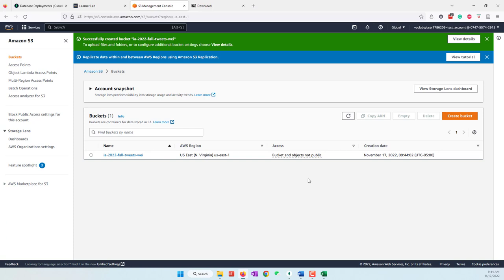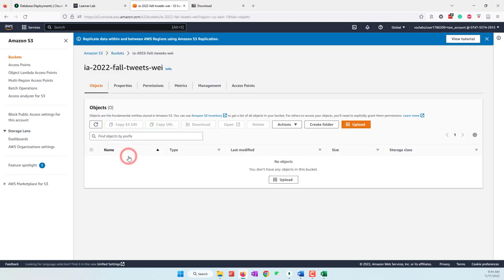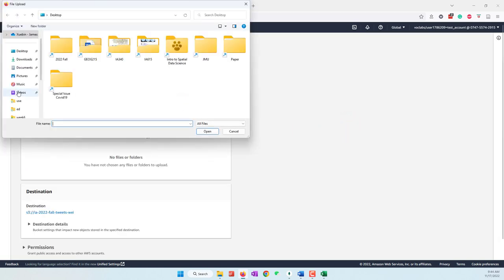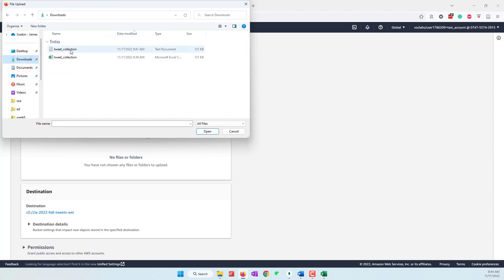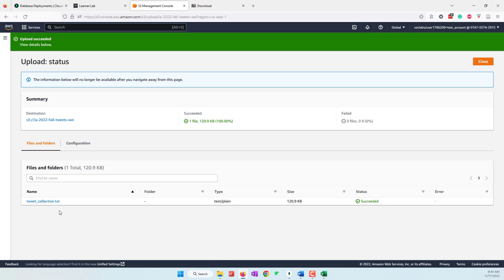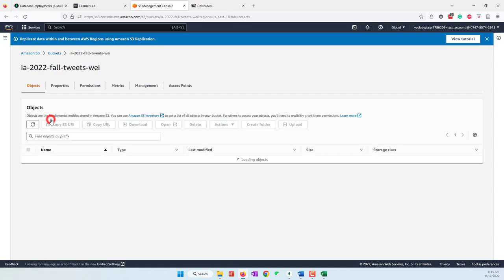Make sure the bucket name is unique and create it. The bucket has been created — a bucket is like a folder set on AWS S3 to organize our data. Open the bucket, upload the data — the text file with the tweets. Add files, go to the Downloads folder, upload the tweet text file (not the CSV file), and hit Upload. The tweets have been uploaded to our S3 bucket.